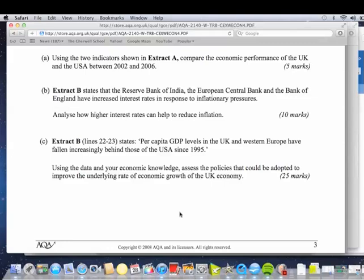The key bit here is: using the data — that's not just Extract B — and your own economic knowledge. You'll get credit for that. Assess the policies: we're thinking about maybe monetary policy, fiscal policy, supply-side policies. That's where we'll start — we'll define what we mean by policies. Could be adopted to improve the underlying rate of economic growth — we mean trend growth, most probably that long-run aggregate supply curve shifting out, that PPF shifting out. Maybe a simple diagram.